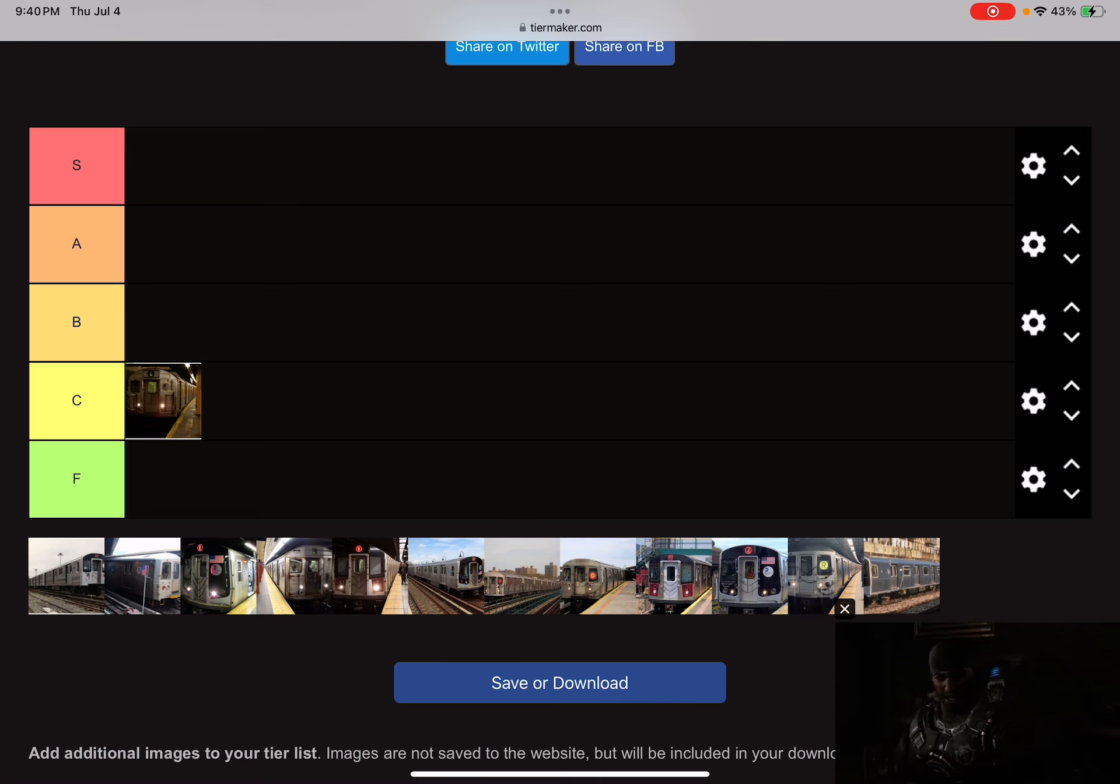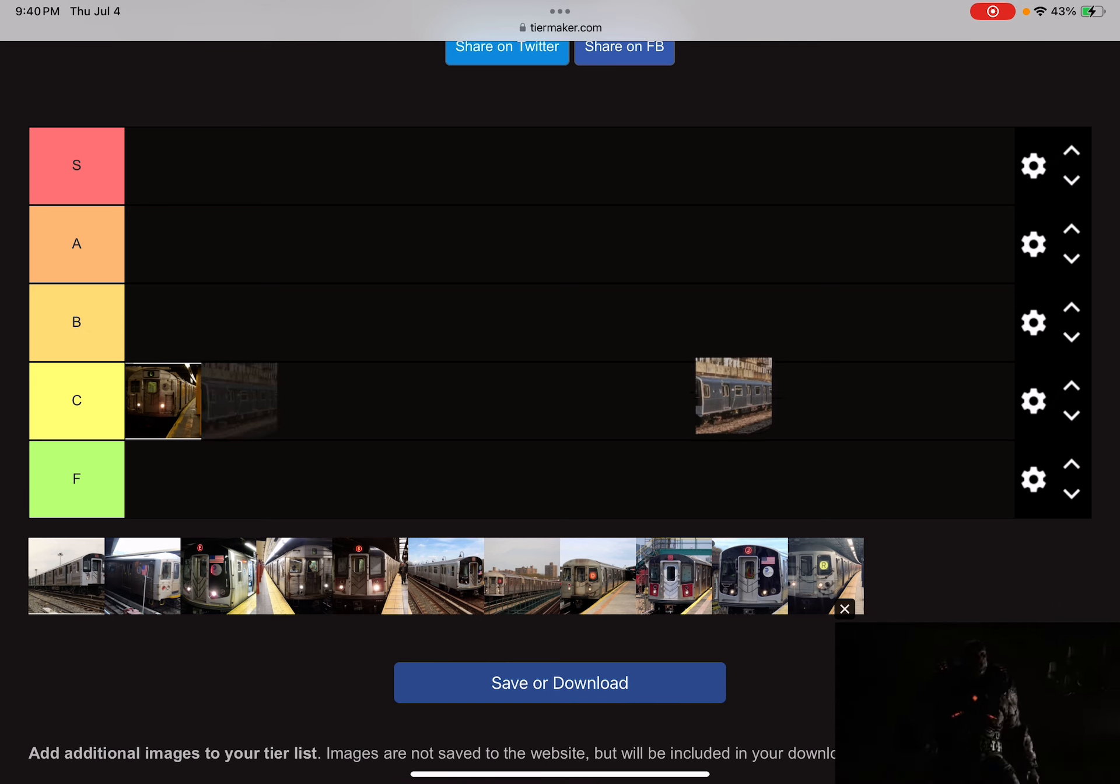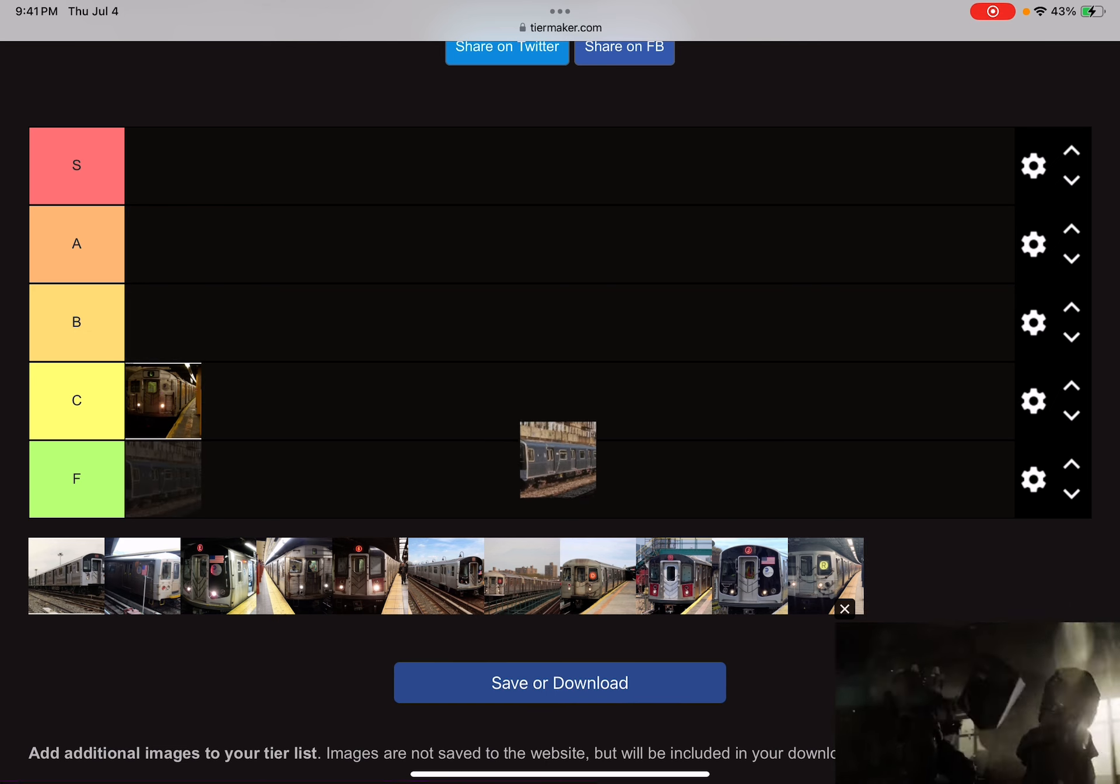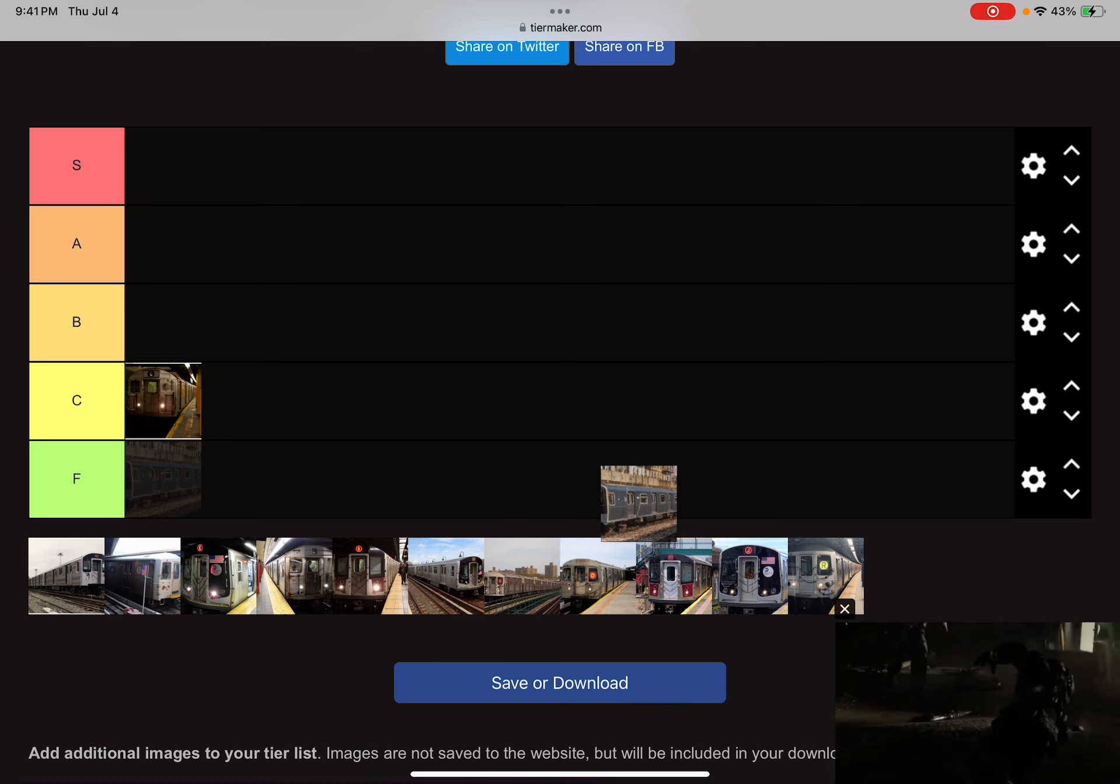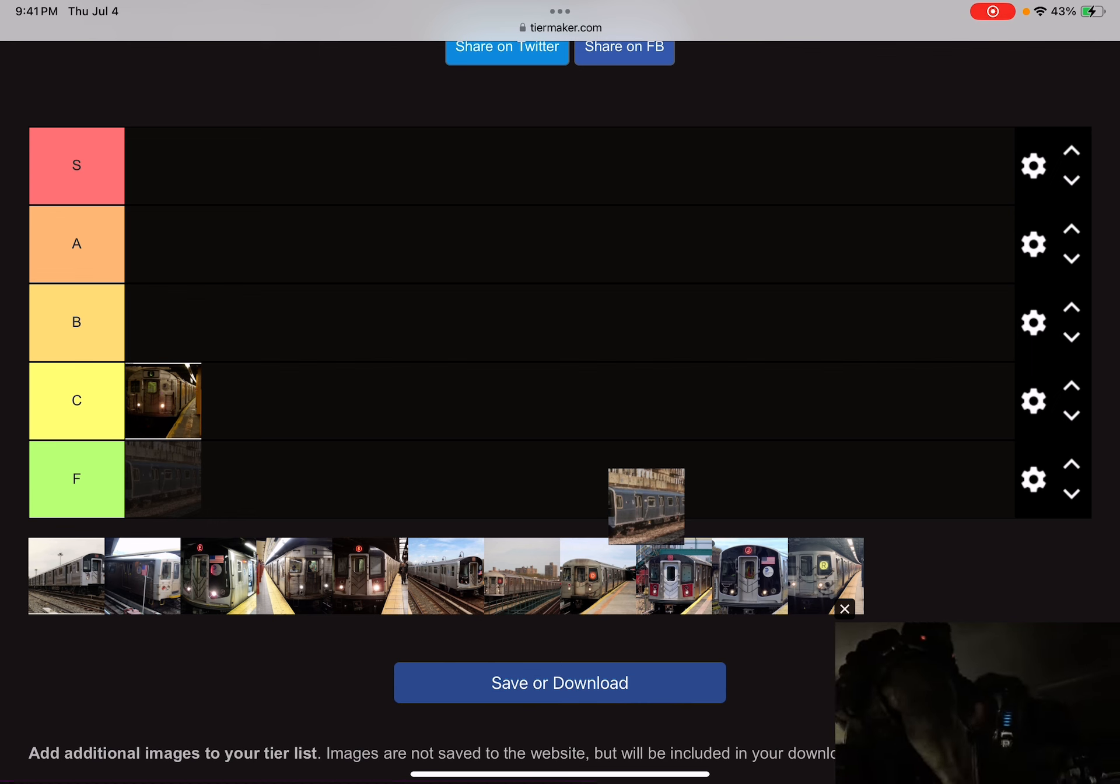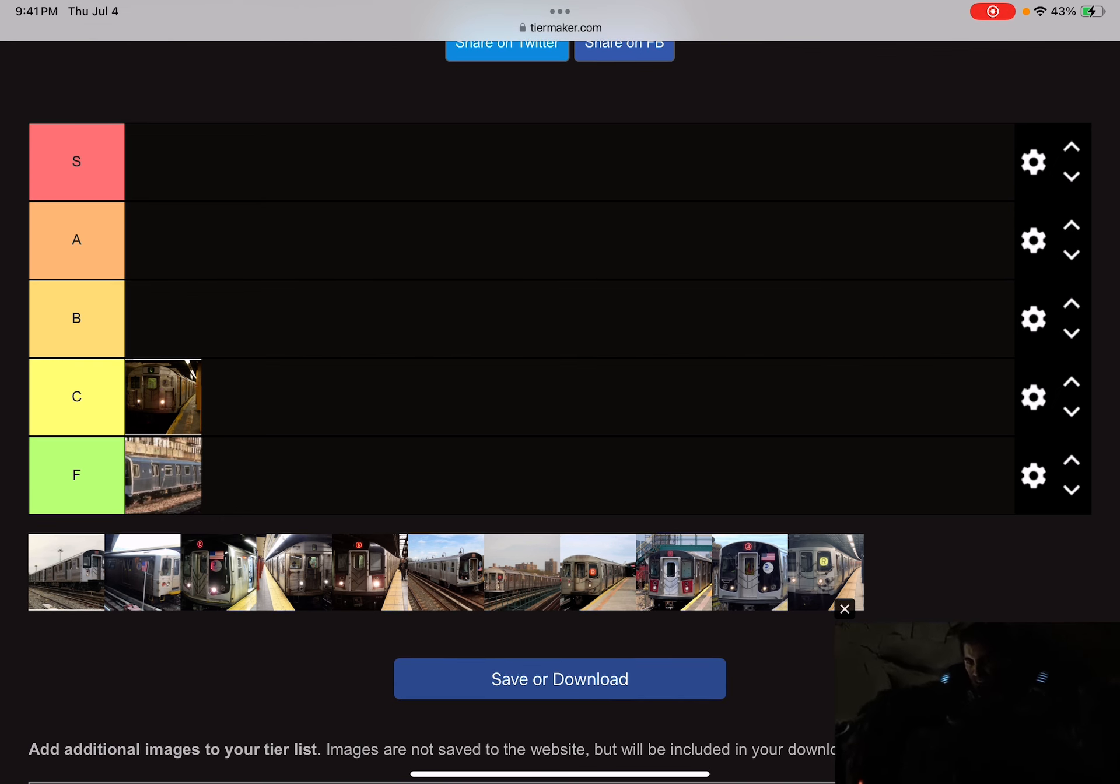With the R110, to tell you this, I don't like this one. Not gonna lie, I'm going to put it in the F-list.